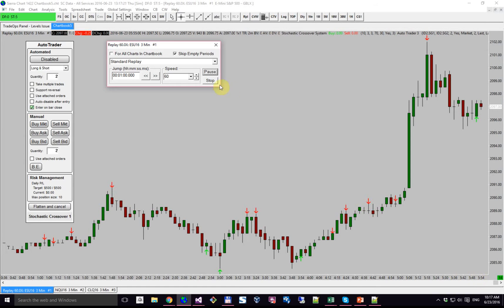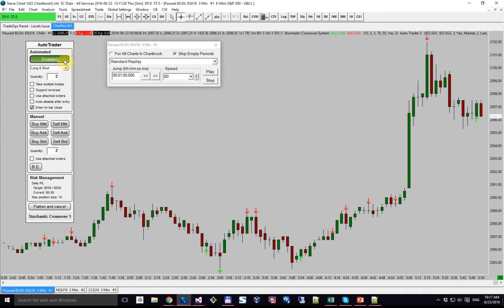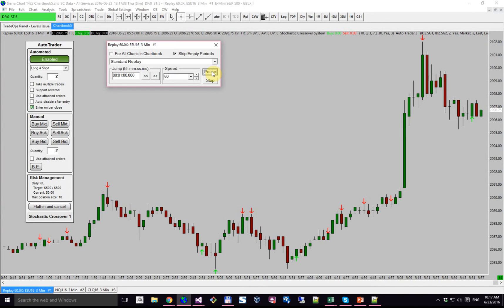Now I'm going to enable it. So now we're enabled and we're taking all long and short trades with a quantity of 2, and we're entering on bar close — so we're waiting for the bar to close before we actually place a trade.